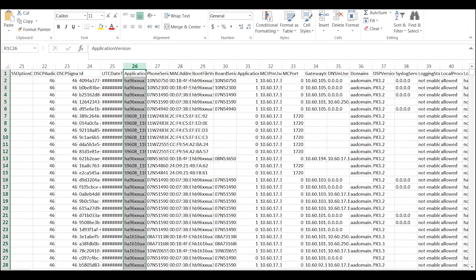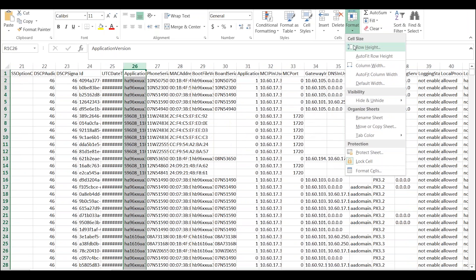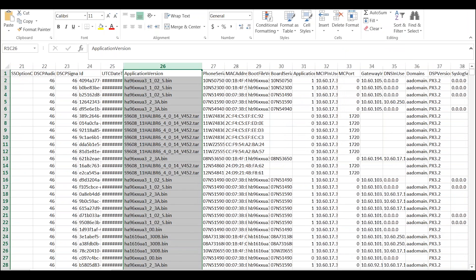Another column here: this one is showing us the application version running on the phone. Using the filter and sort capability inside Excel, we can very quickly work out if we've got a wide range of firmware deployed against our phones. Again, we're looking for consistency of software version.